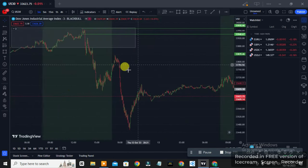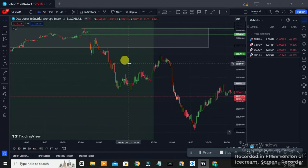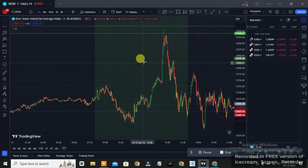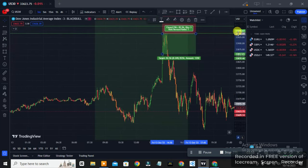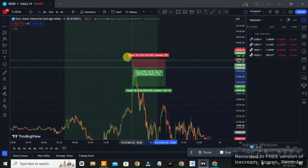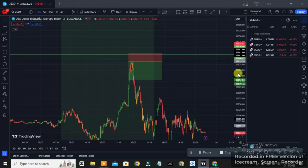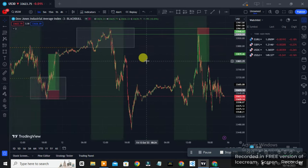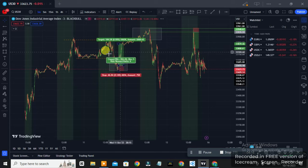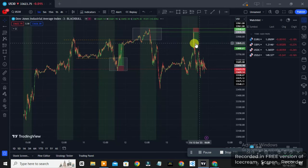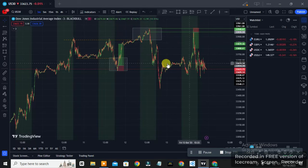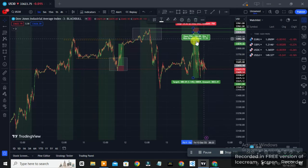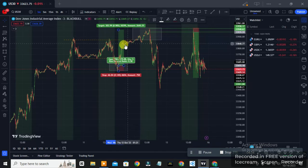Look at the precision — price literally came back to that exact zone we marked out and gave us a beautiful entry. Stop loss slightly above with a little breathing room, and you take it four-to-one. But price went absolutely crazy beyond that — if you trail your stops and bank the full move, this is like an 11-to-one on this single trade, or at minimum a six-to-one plus.